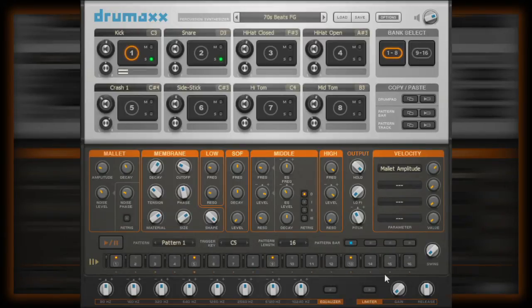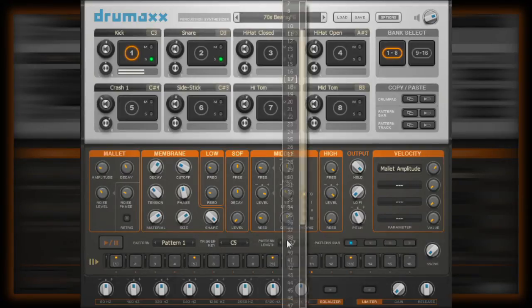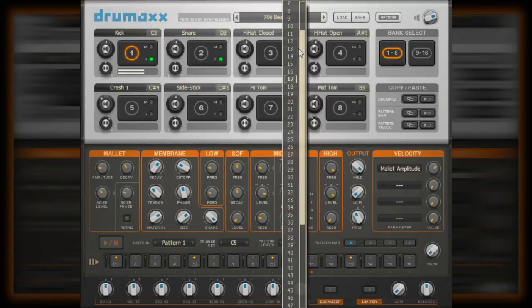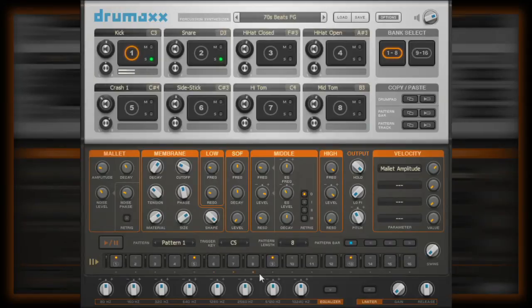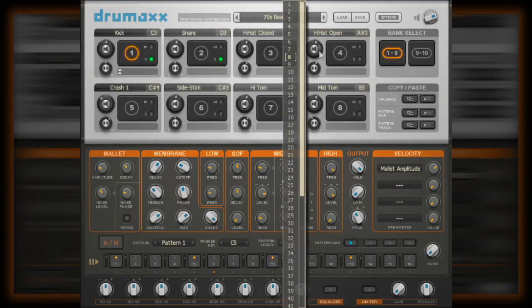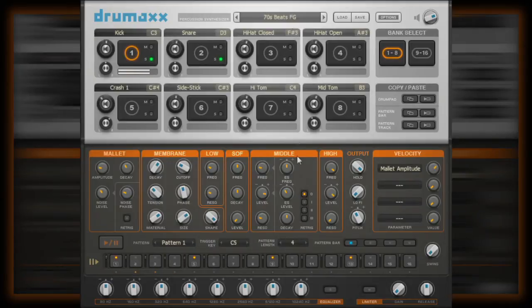As I have set the pattern length to 16. If I was to set it to say 8, then only the first 8 pads will be triggered and the pattern will loop back after pad number 8. Or we can have the pattern play only 4 16th notes before it loops, or even one 16th note.